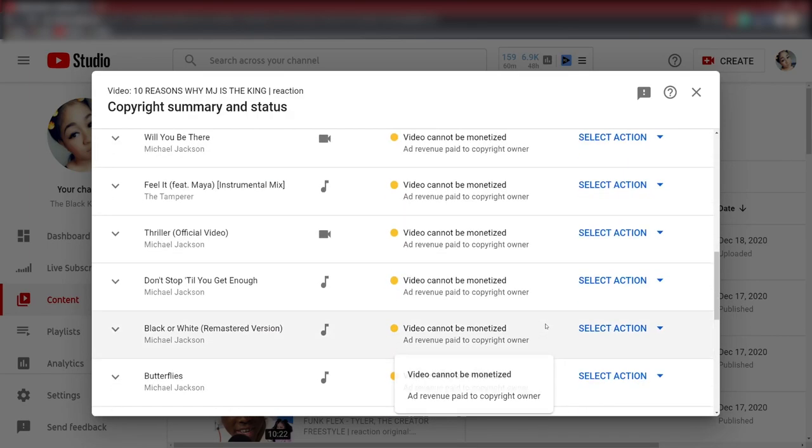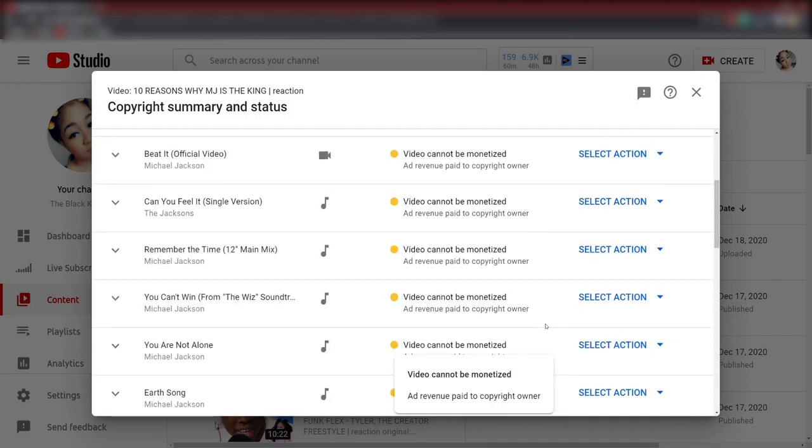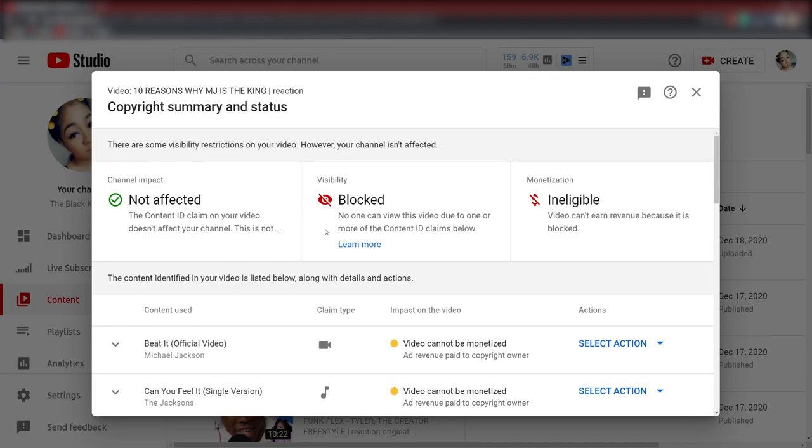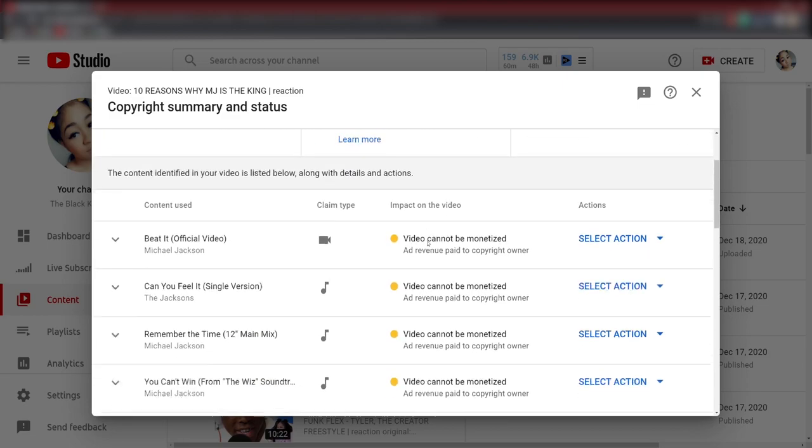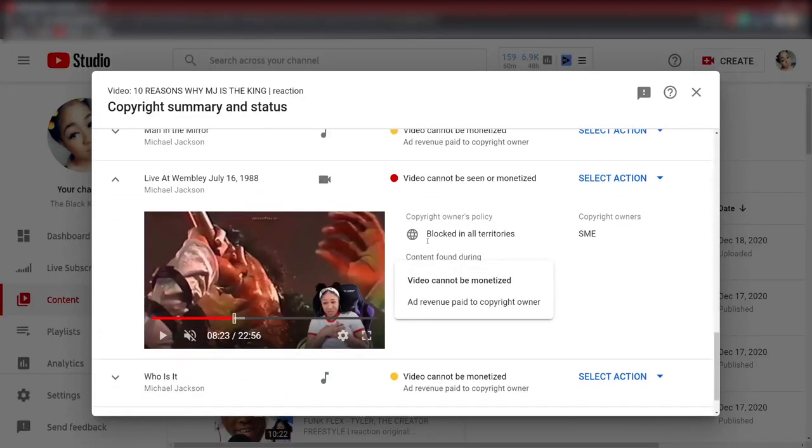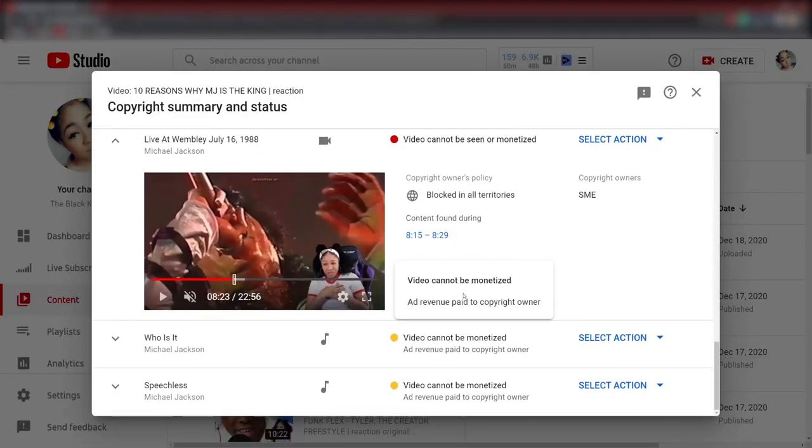This is why I do it. I don't do it because I want to ruin the video. I do it because I don't want to get copyright claimed or worse, I don't want the video to get blocked and I can't even post the video and I just wasted all my time reacting to it. This is why I don't do music video reactions, because it either gets copyright claims or it goes to the extreme and it gets blocked. This is why I don't do live performance reactions. I don't do nothing with music. I don't touch it.